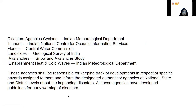Disaster agencies: for cyclones — the Indian Meteorological Department; for tsunamis — the Indian National Centre for Ocean Information Services; for floods — the Central Water Commission; for landslides — the Geological Survey of India; for avalanches — the Snow and Avalanche Study Establishment; for heat and cold waves — the Indian Meteorological Department. These agencies are responsible for keeping track of developments regarding specific hazards and informing designated authorities at national, state, and district levels about impending disasters. All these agencies have developed guidelines for early warning of disasters.